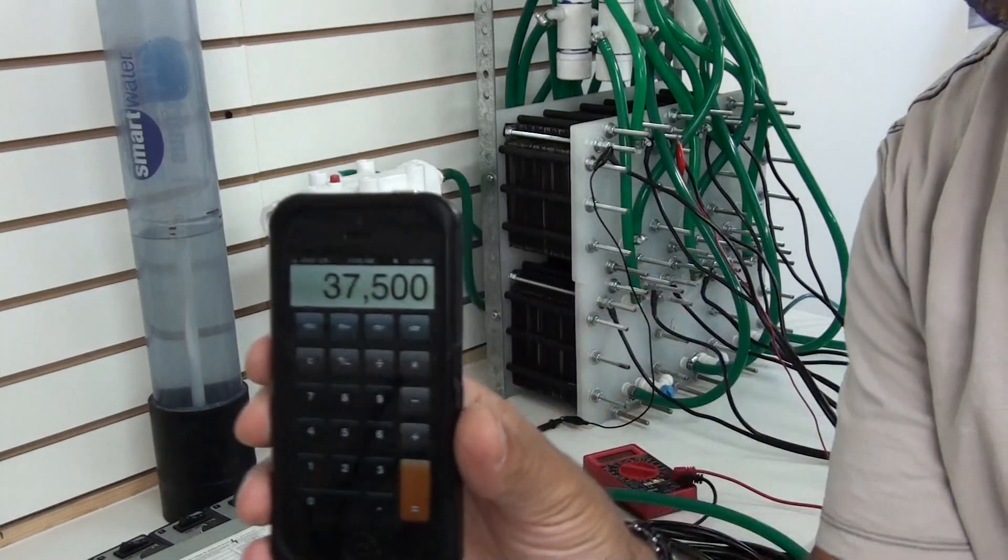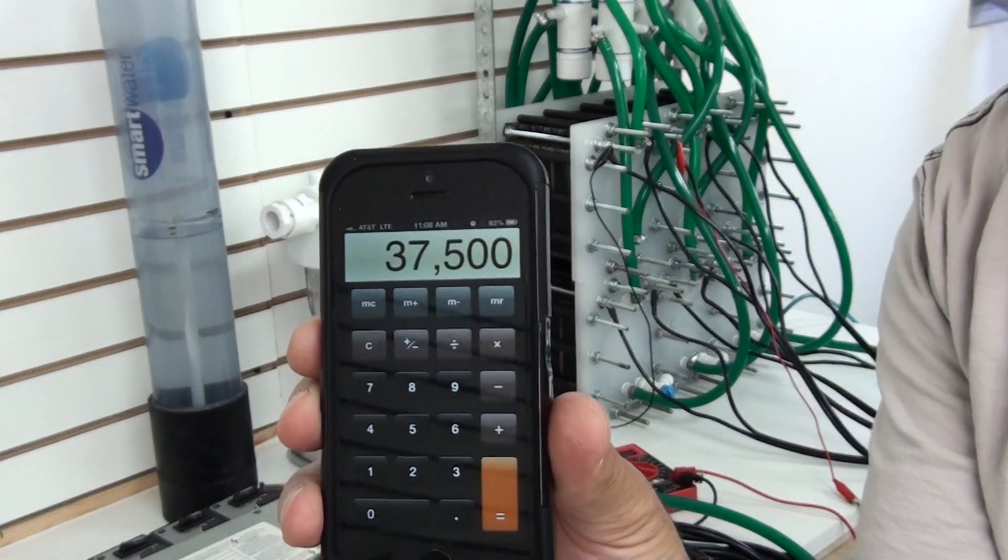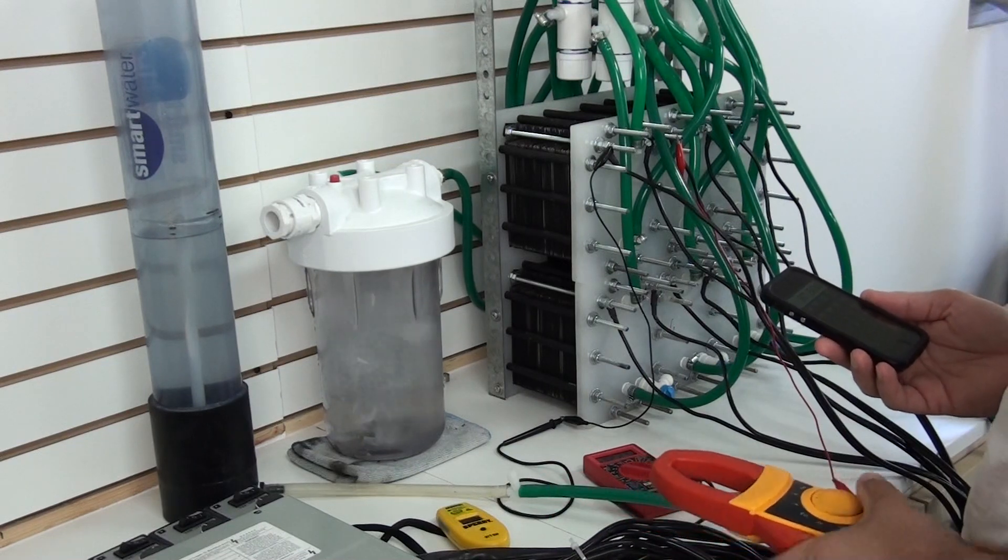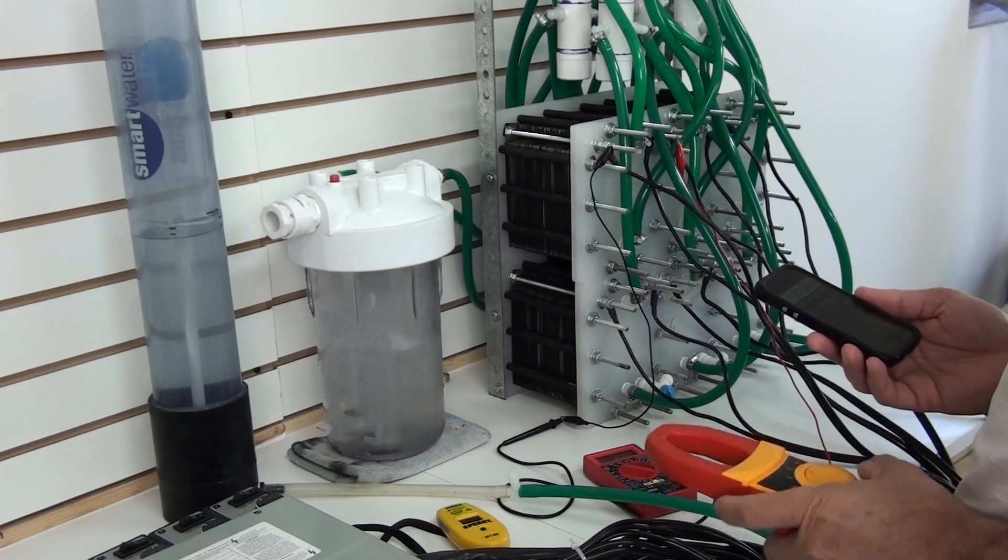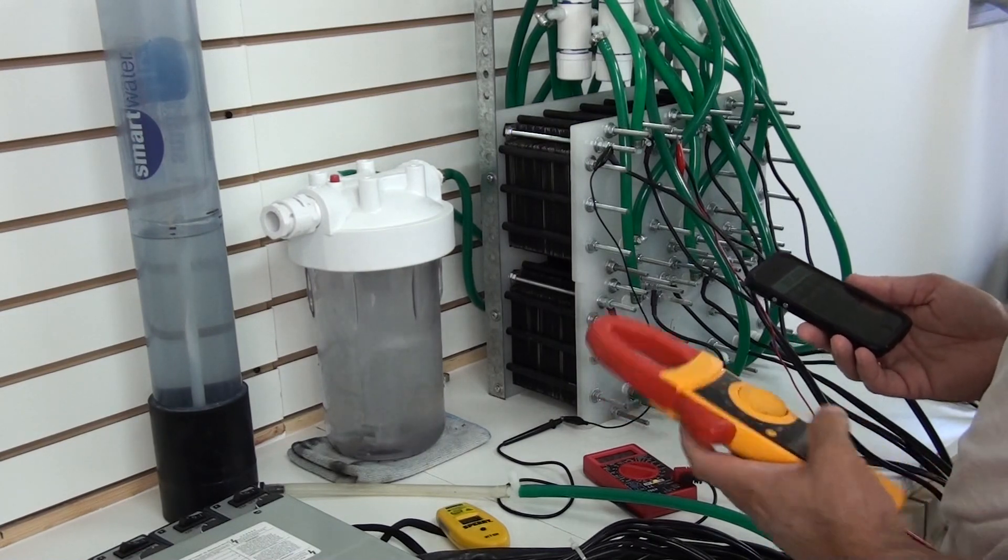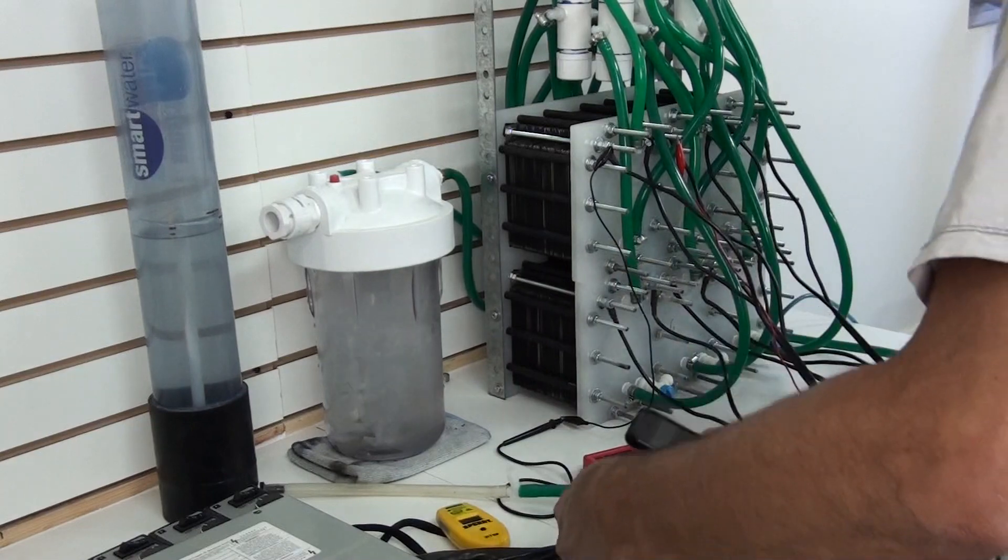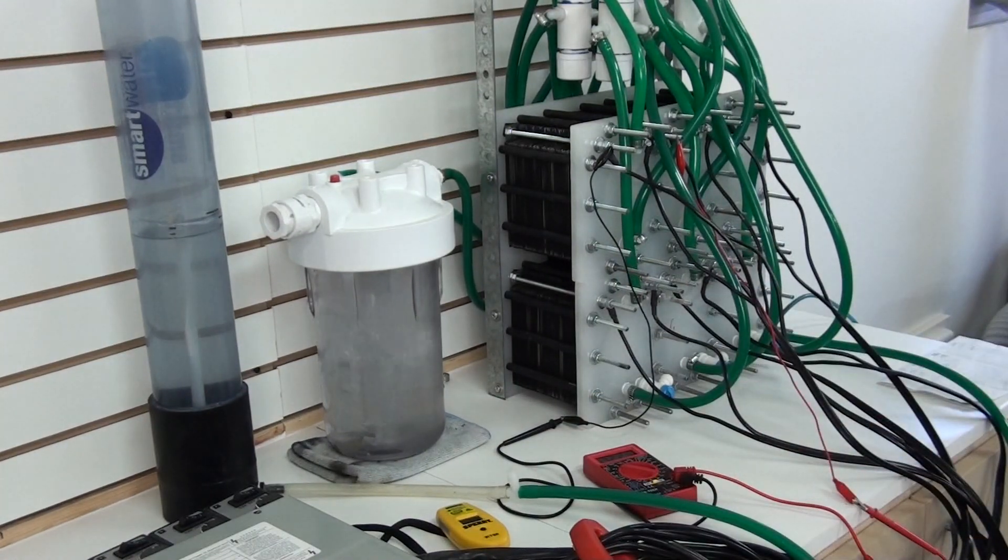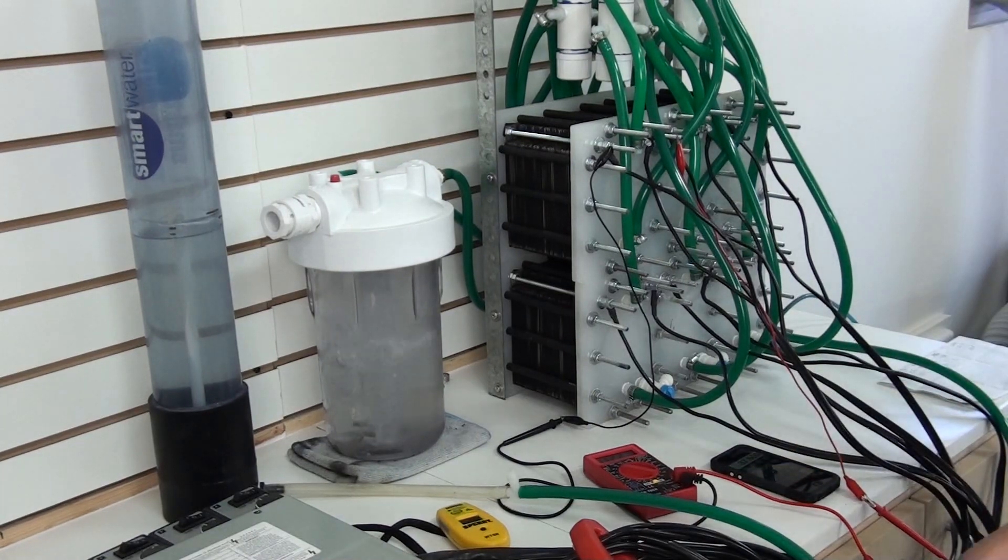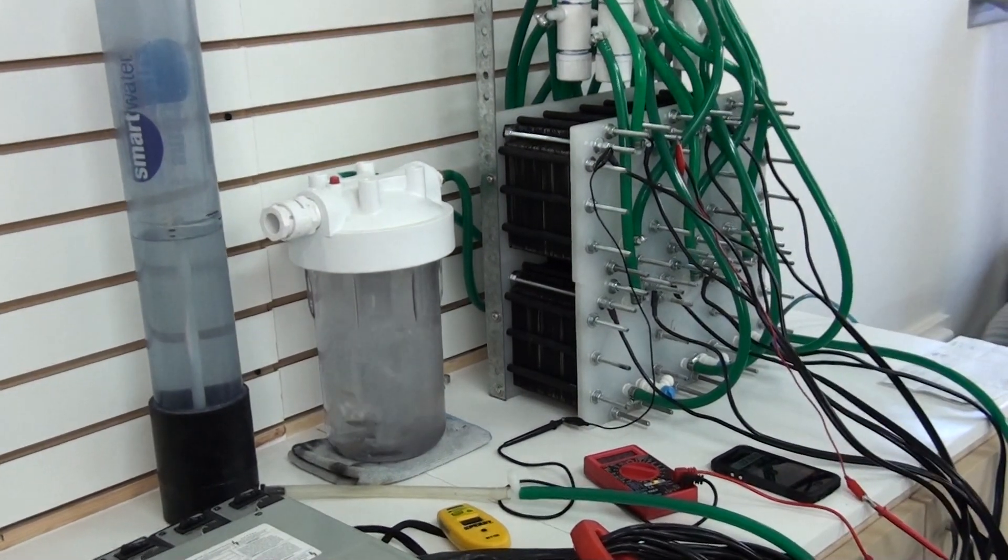So 37.5 liters per minute. That is about maximum for this cell. So at 37 liters a minute, it's looking at 57 amps, 122 volts.